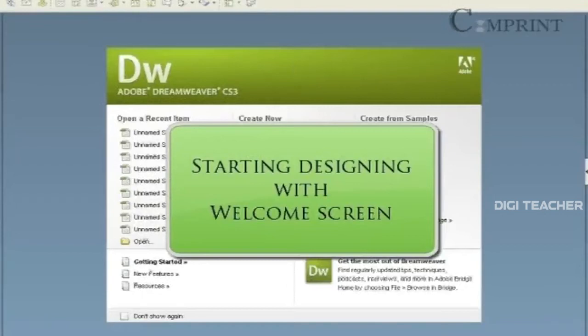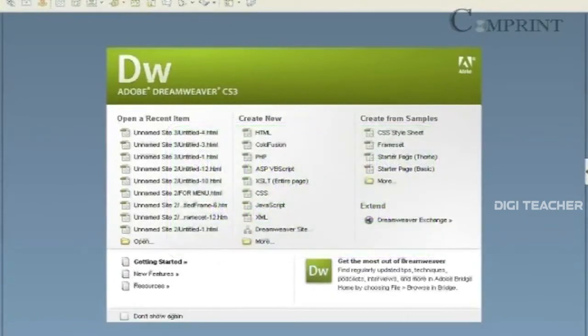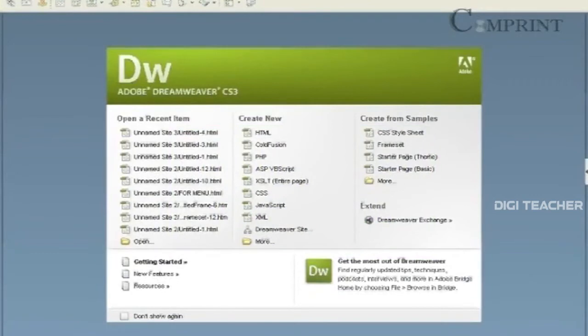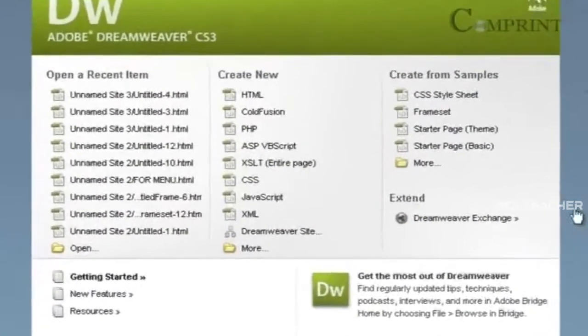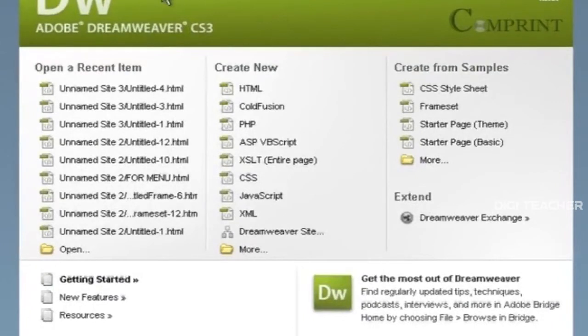In this lesson, we will learn how to start designing a web page or a website in Dreamweaver. Soon after we open Dreamweaver, we get a welcome screen. It contains three main categories.